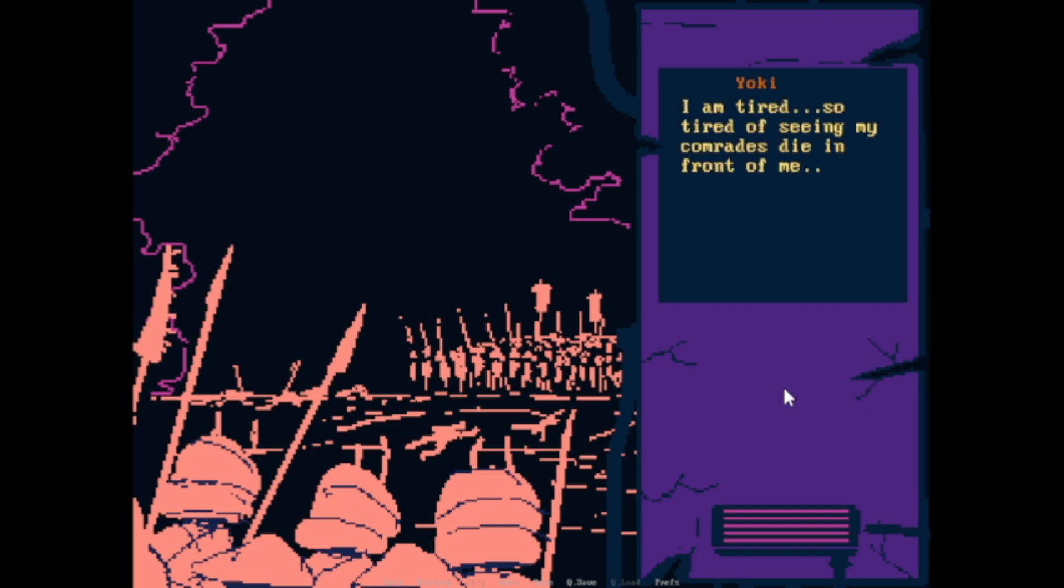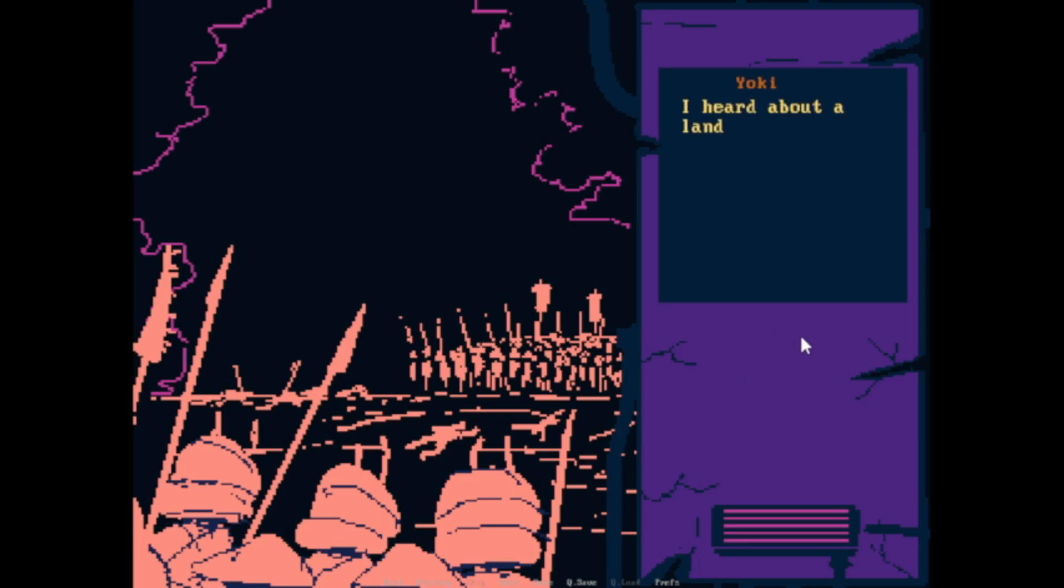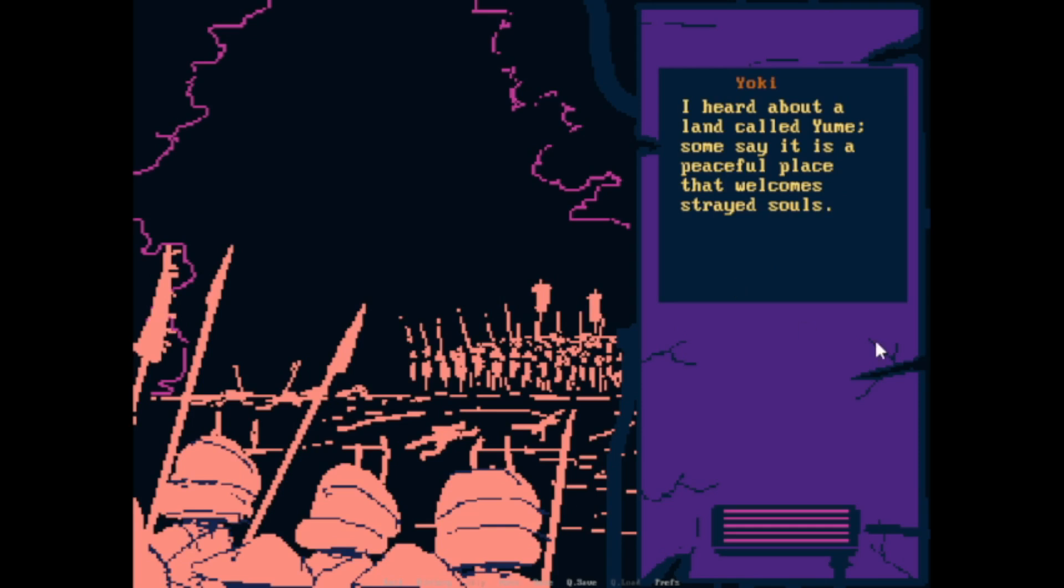I'm tired, so tired of seeing my comrades die in front of me. Rest. I desire rest. I heard about a land called Yumi. Some say it is a peaceful place that welcomes strayed souls.